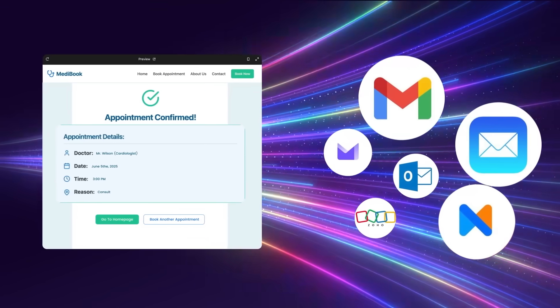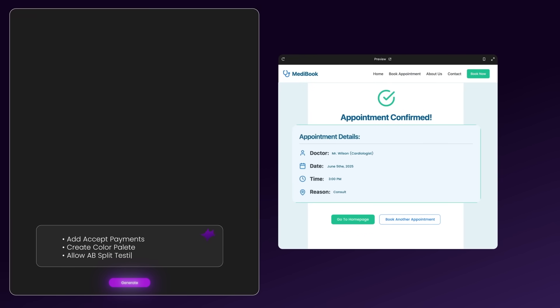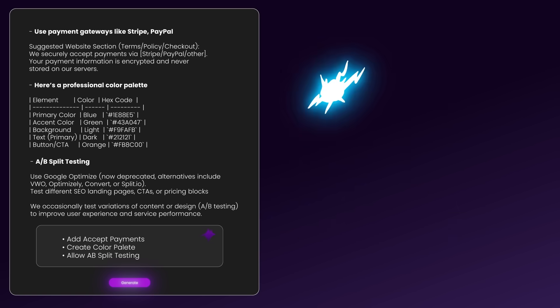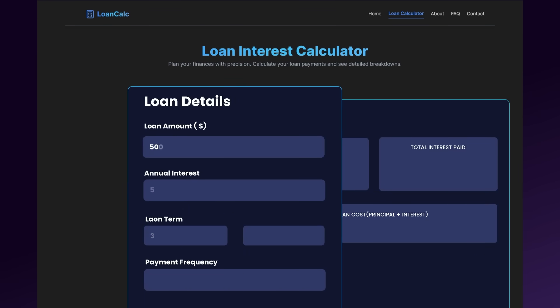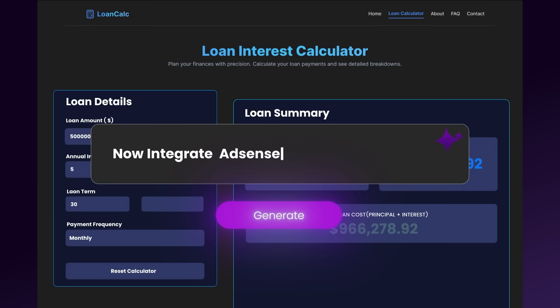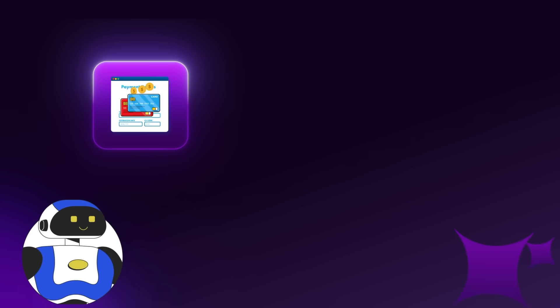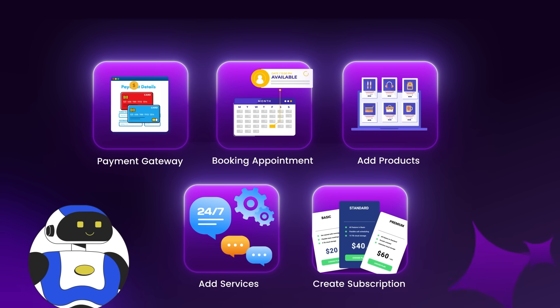It does get better. You can use any email provider to store these contacts as long as they offer an API key, which most email providers do. You can also instruct the form to accept payments, create a color palette, allow A/B split testing — whatever you can possibly think to make, the tool will generate it for you. So finally, something we can actually use AI for. You can also integrate Stripe, allowing credit card payments, products, services, and even subscription-based plans.